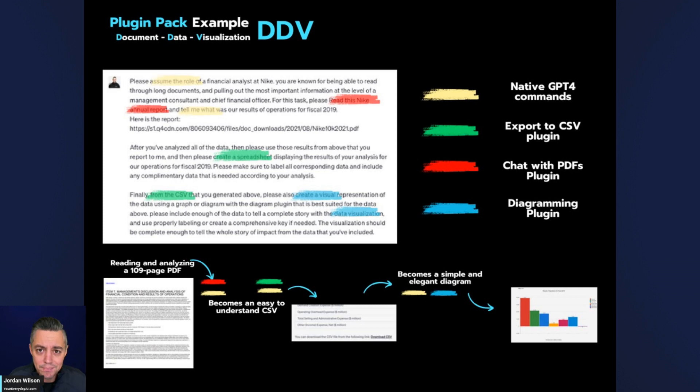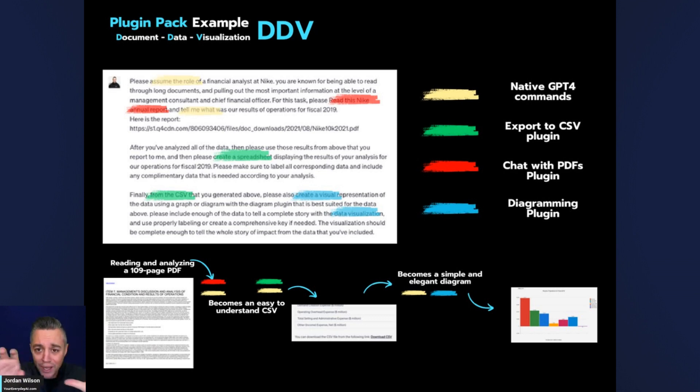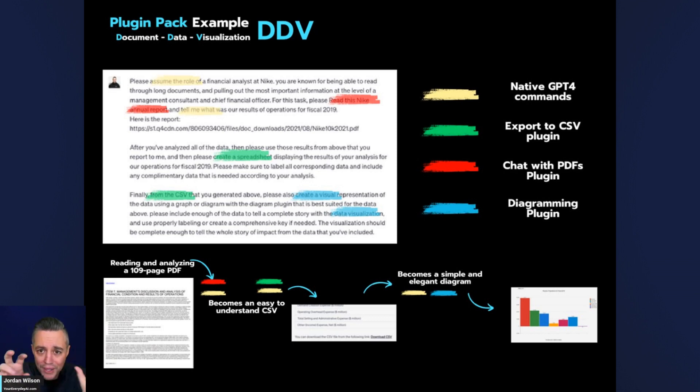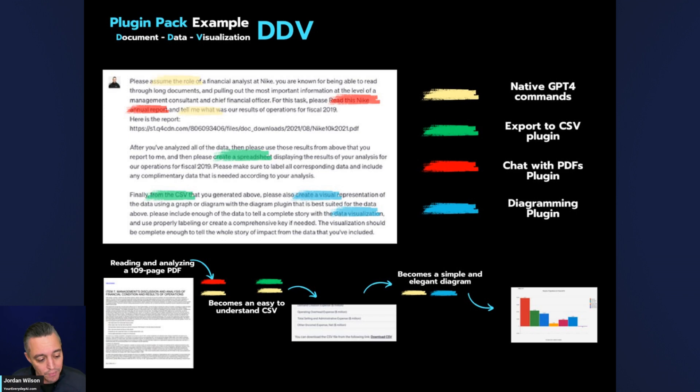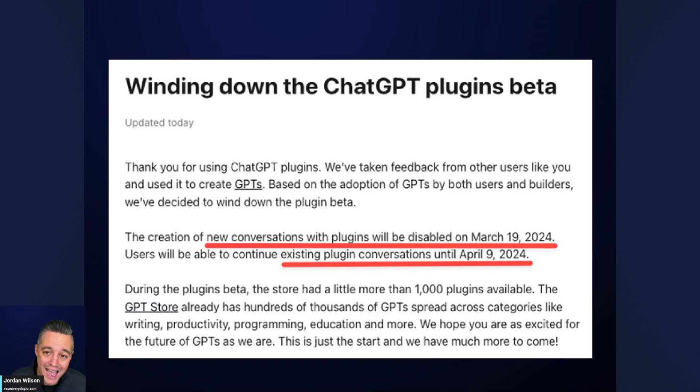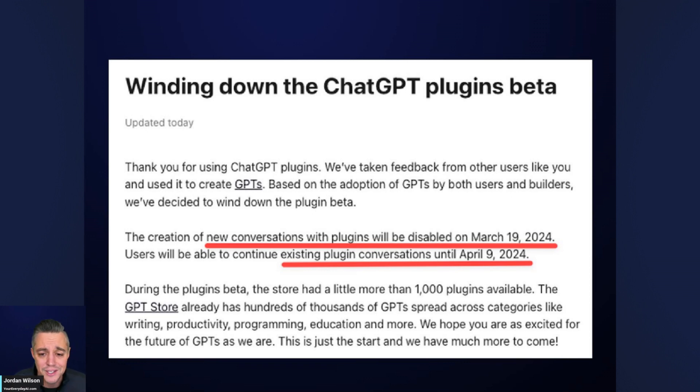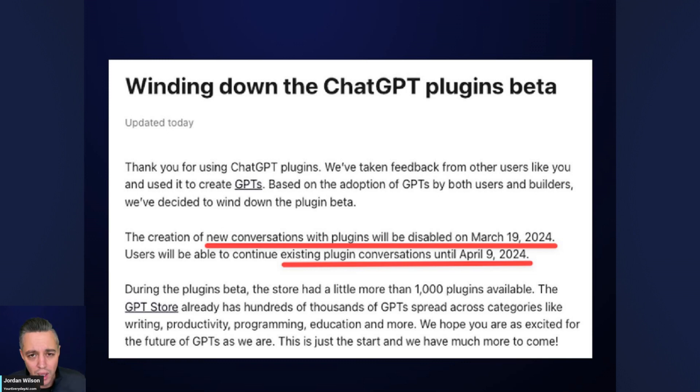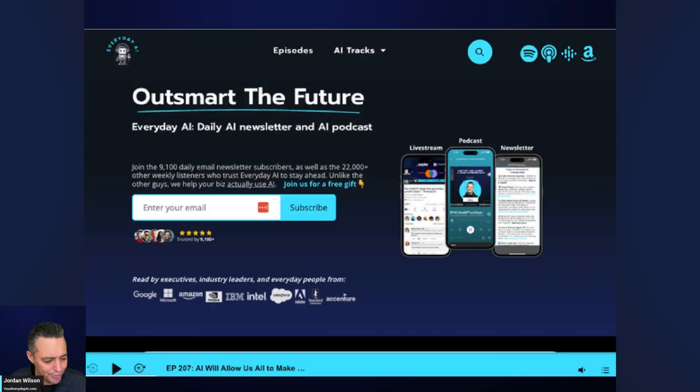It's a bummer. However, the plugins that still work, at least if you have those conversations, they'll work until April 9th. You can still start a new conversation with plugins until March 19th. So it's a bummer. Go take advantage of this while you can. Yes, some of the plugins, as you just saw, are no longer supported, which means they're breaking. But a lot of the plugins are still great and they still work.